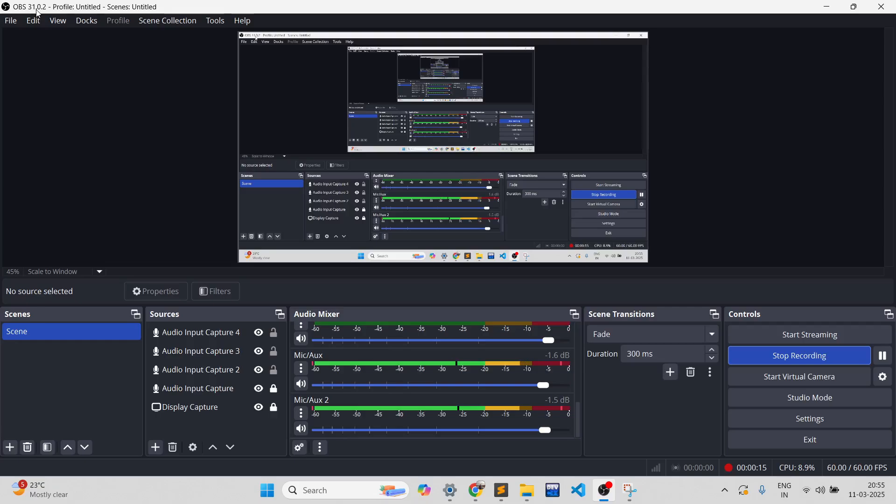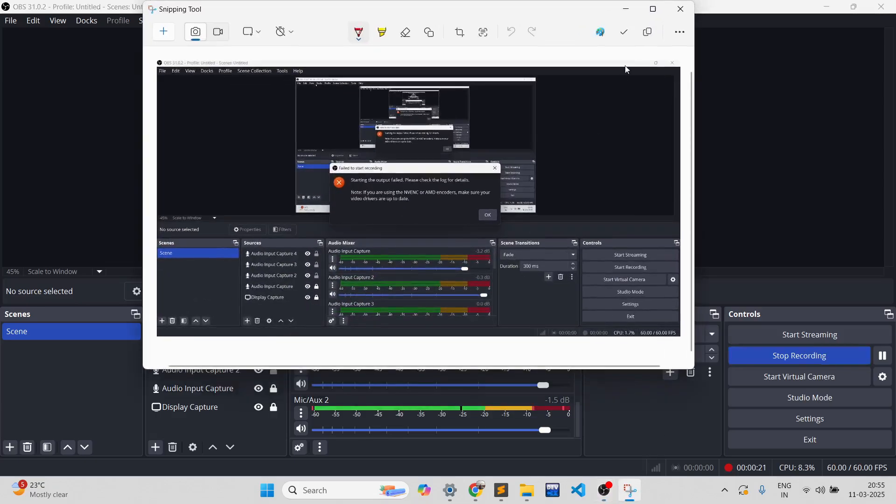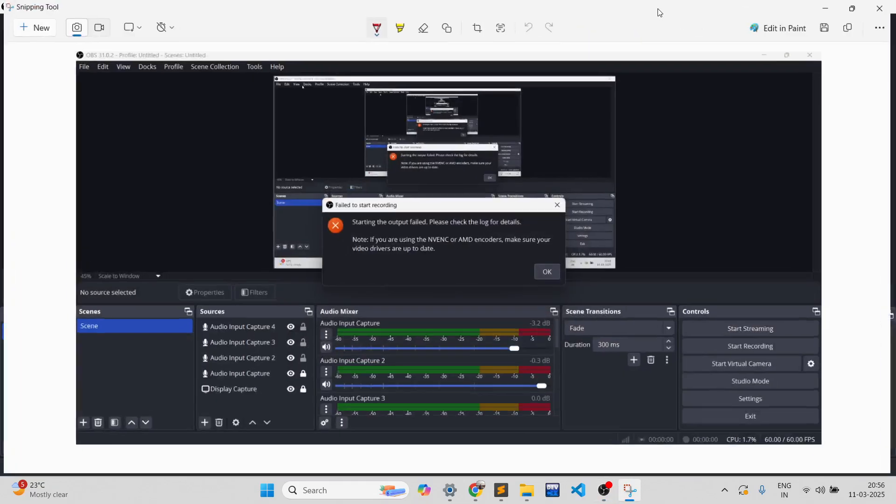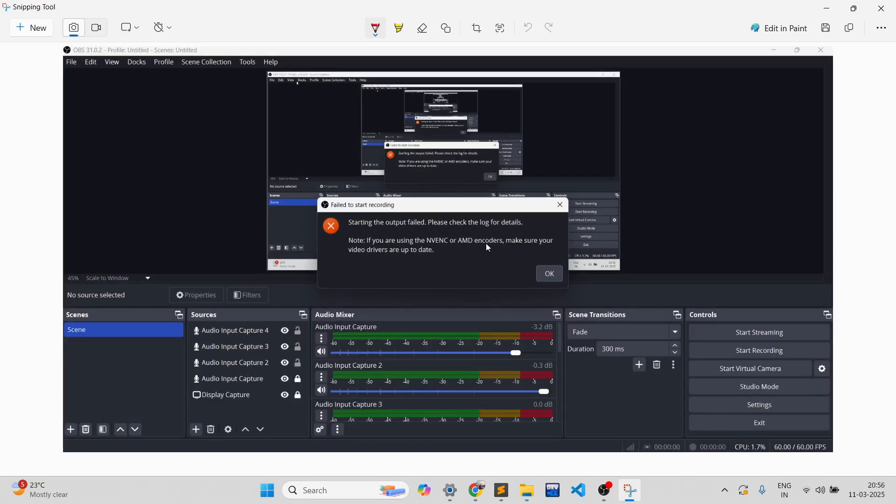running: 31.0.2. While recording, I was facing the same issue. Let me show you the screenshot. Over here we can see 'Starting the output failed. Please check the log for details.' If you're using NVENC encoders, make sure your drivers are up to date. Although my drivers are up to date, it is still